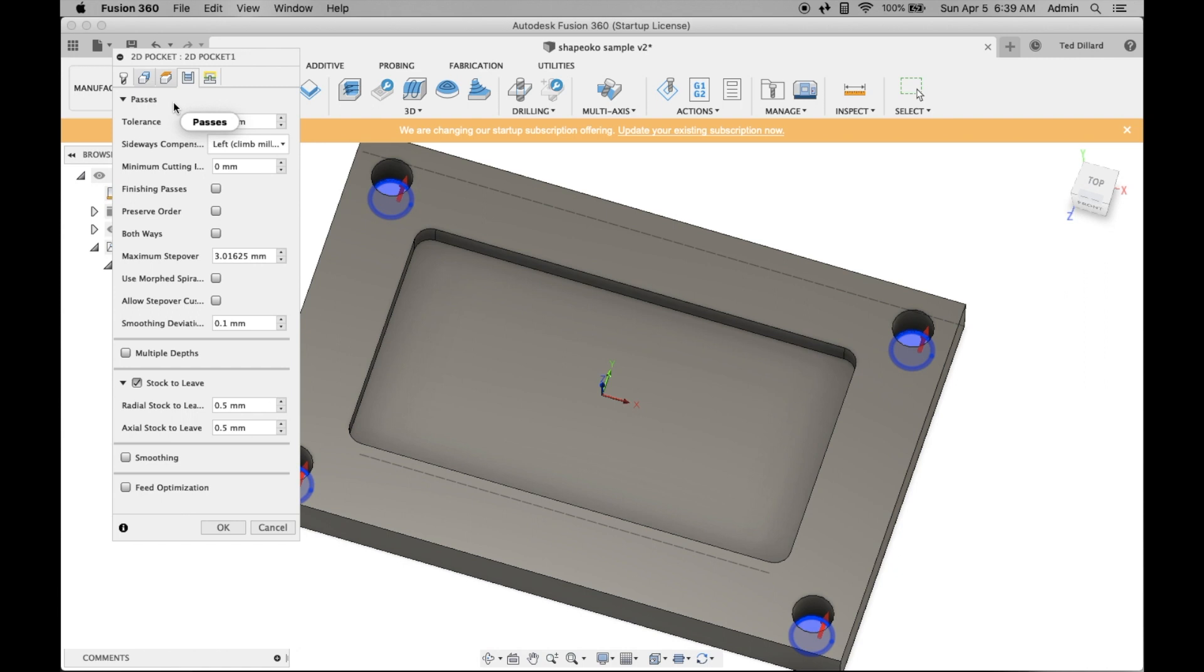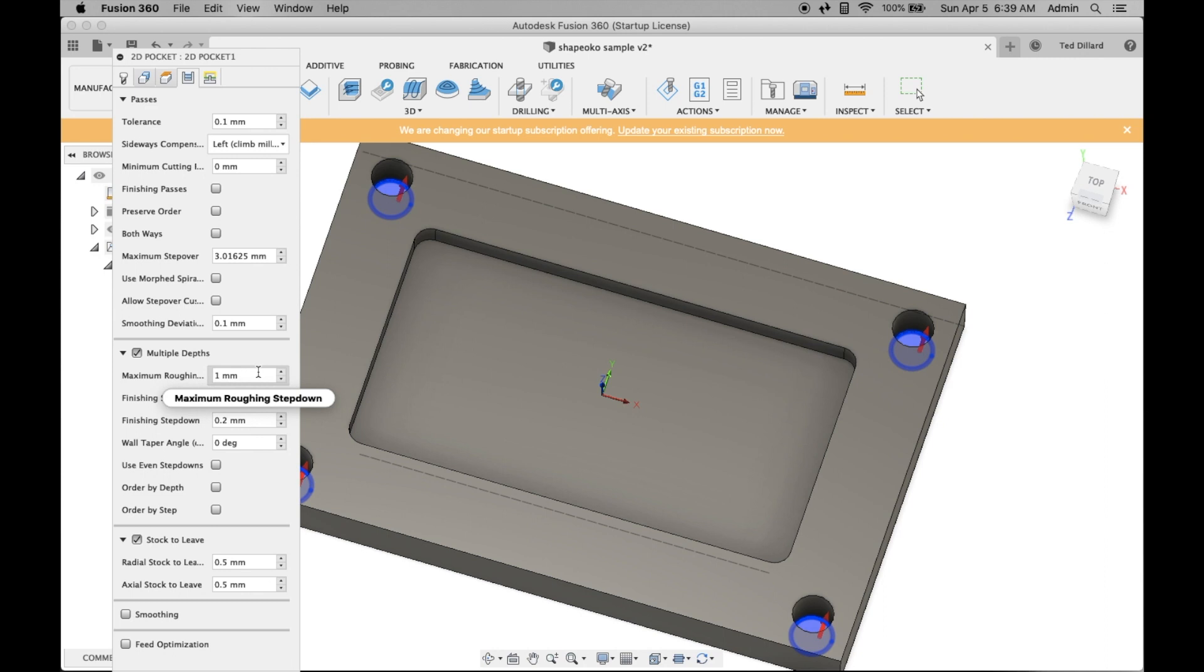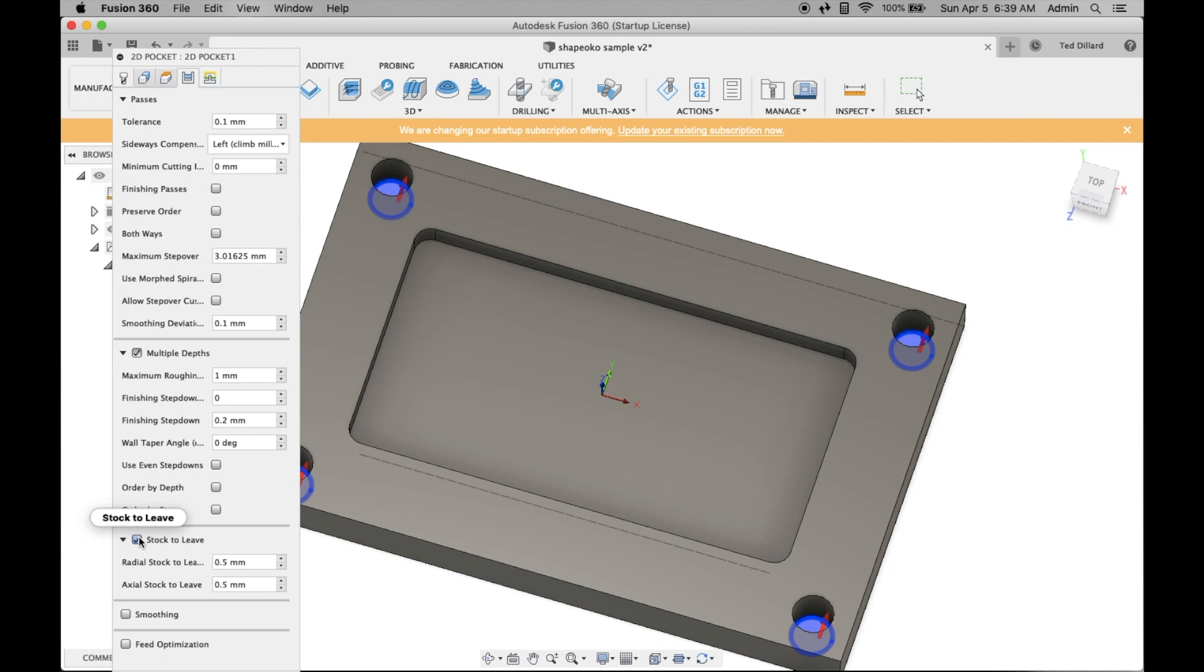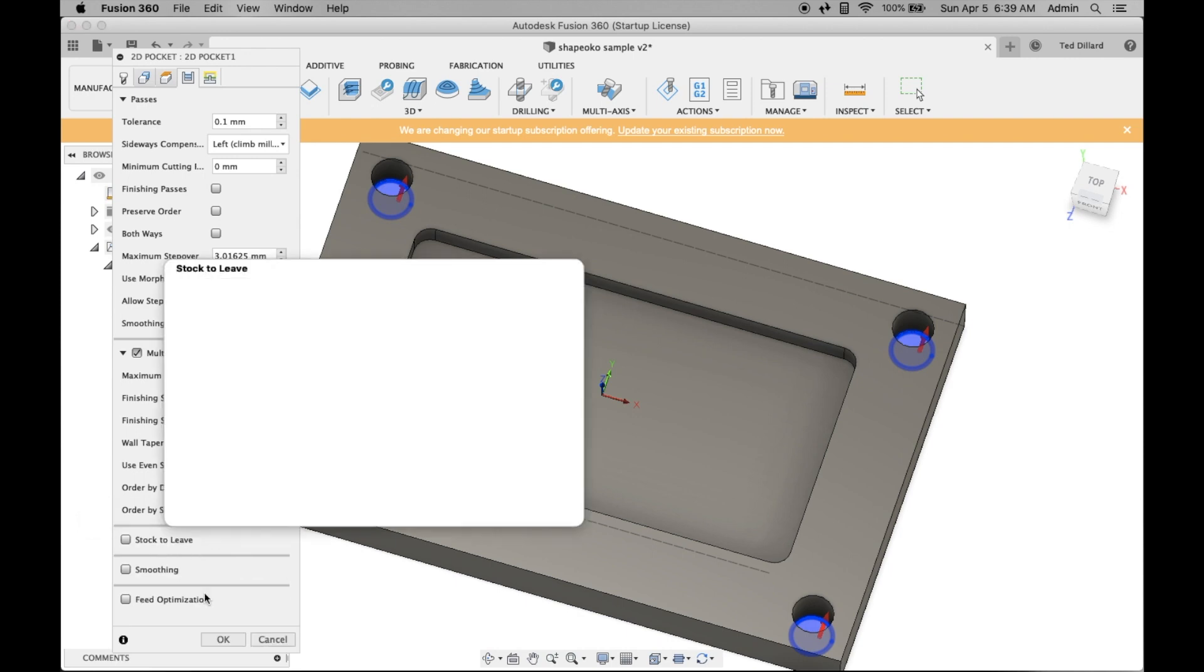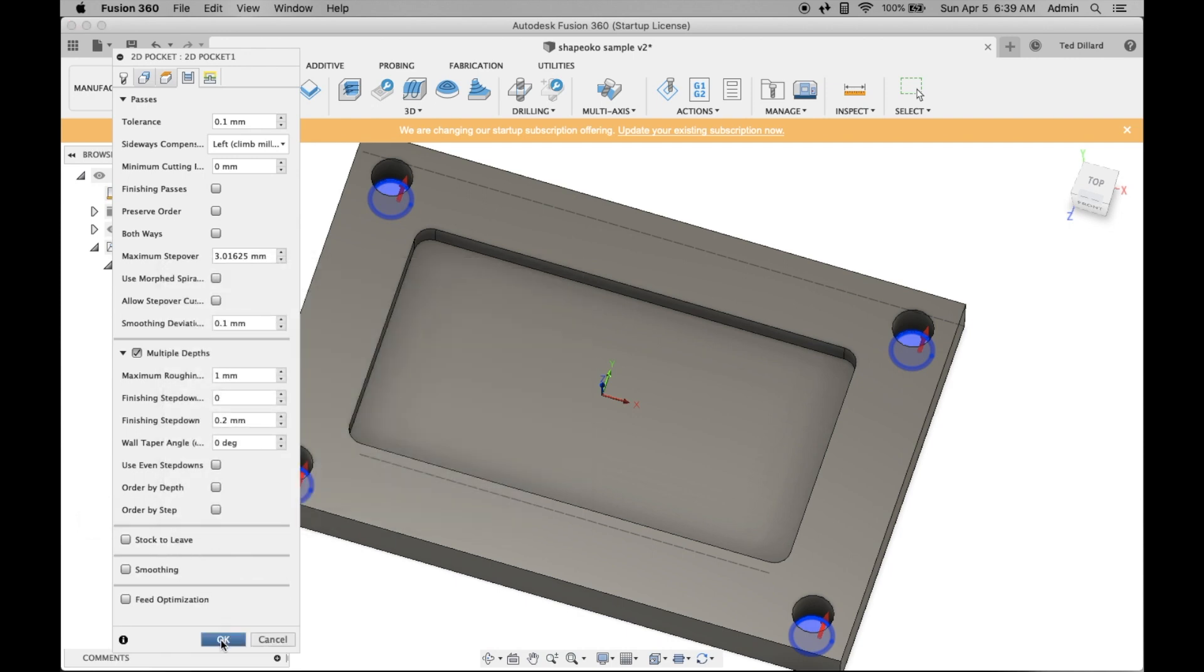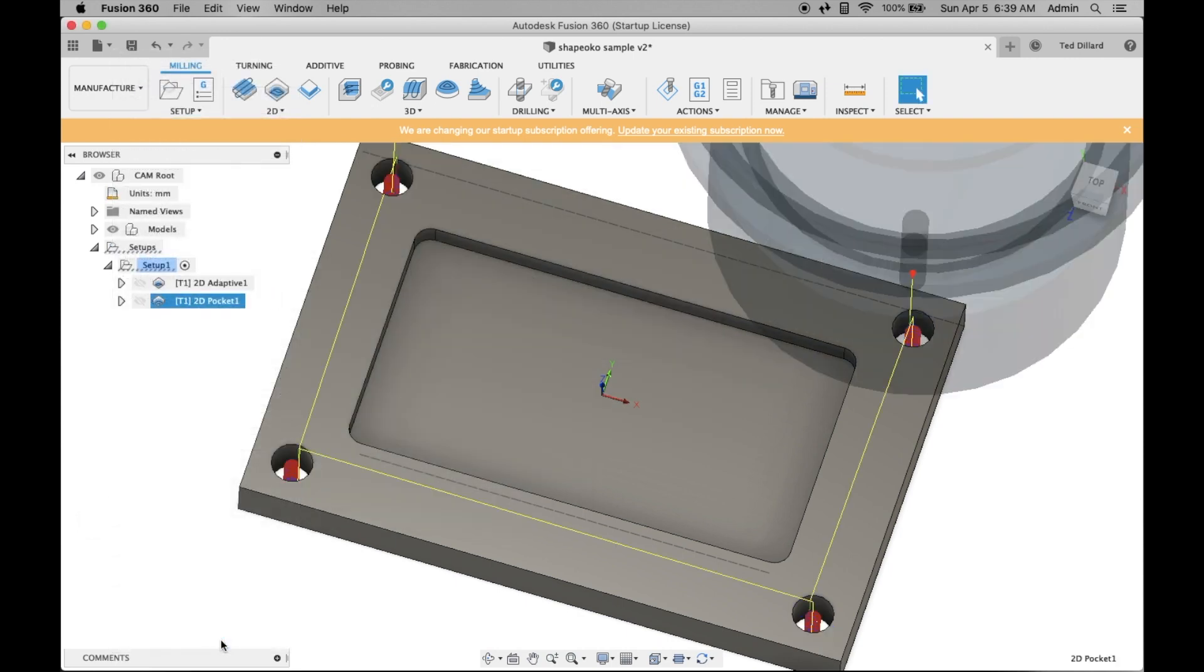Passes. Again, you want to make sure you select multiple depths and make sure you deselect stock to leave. There we go. Hit OK. Those are your two basic toolpaths.